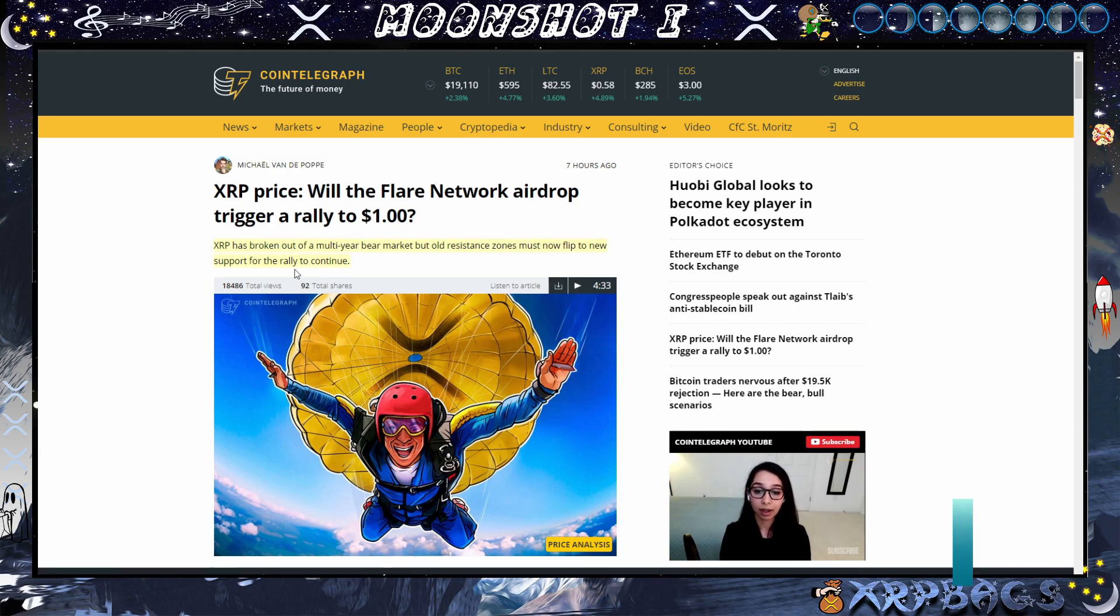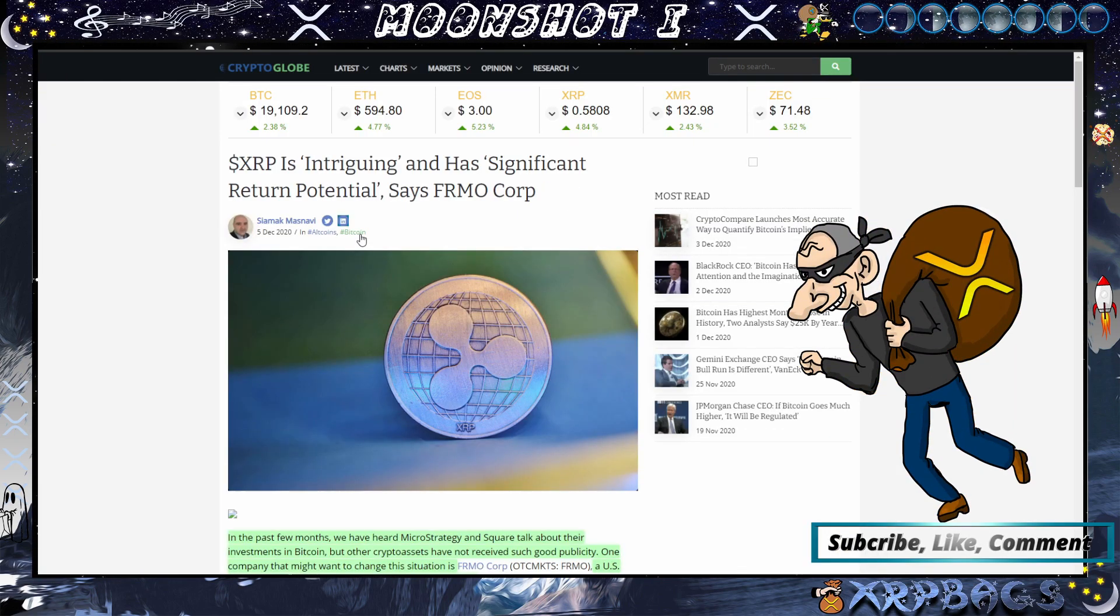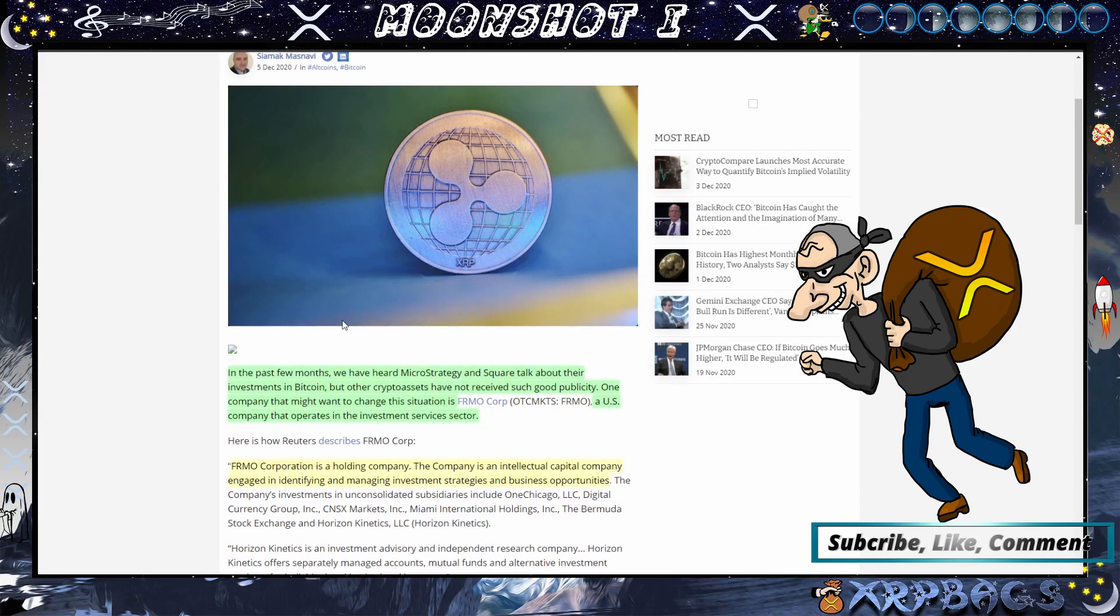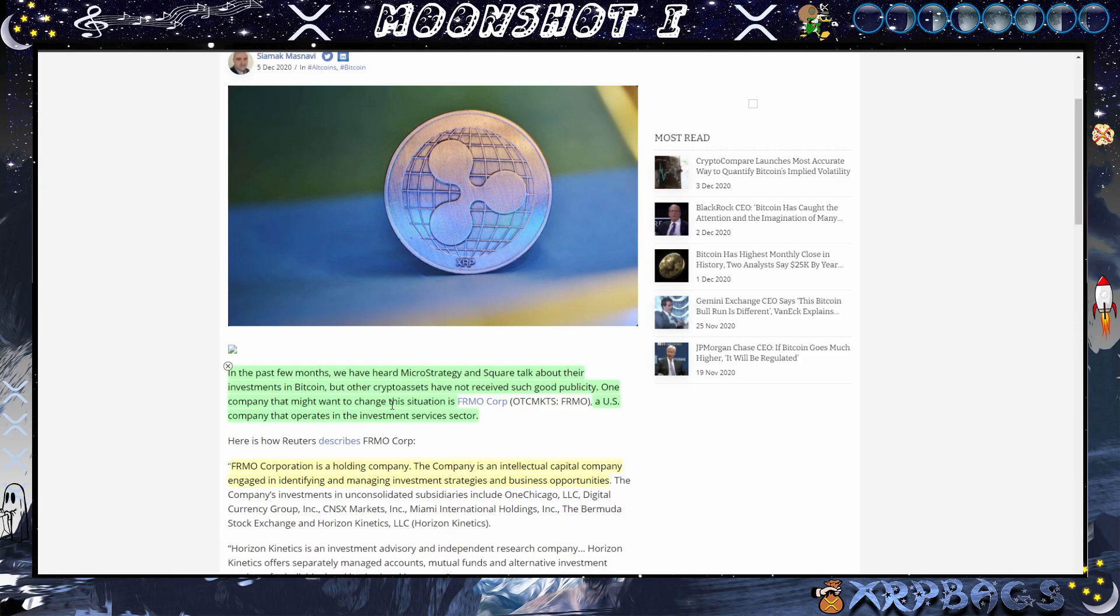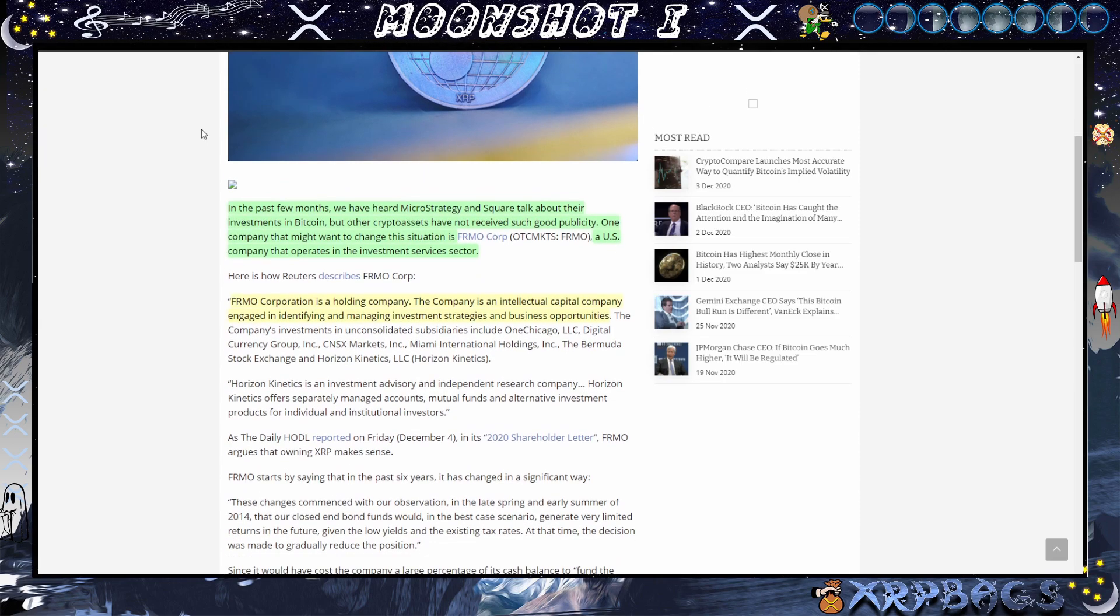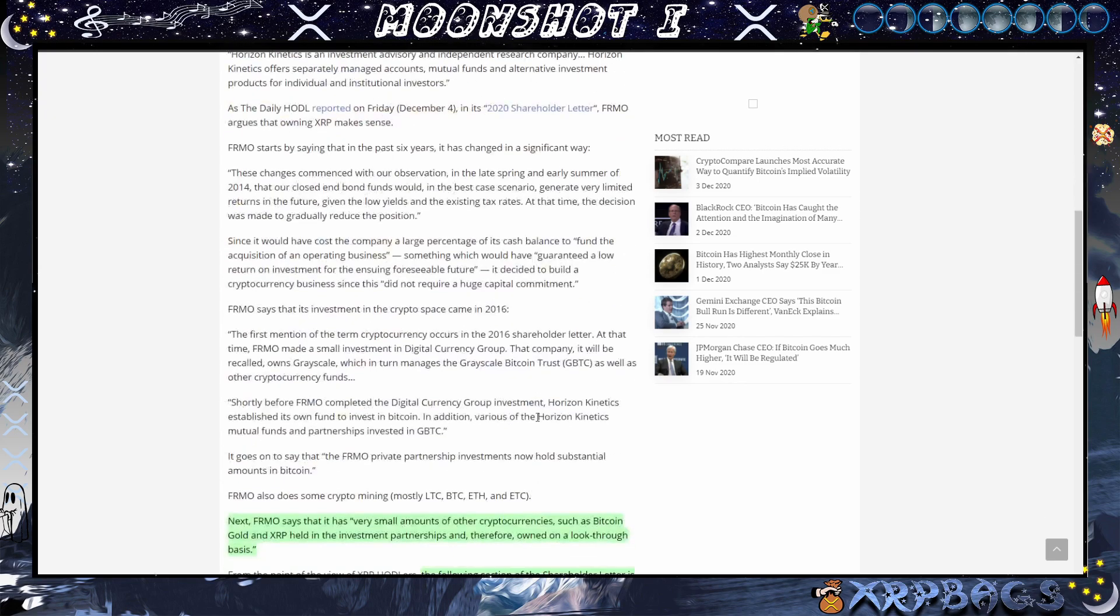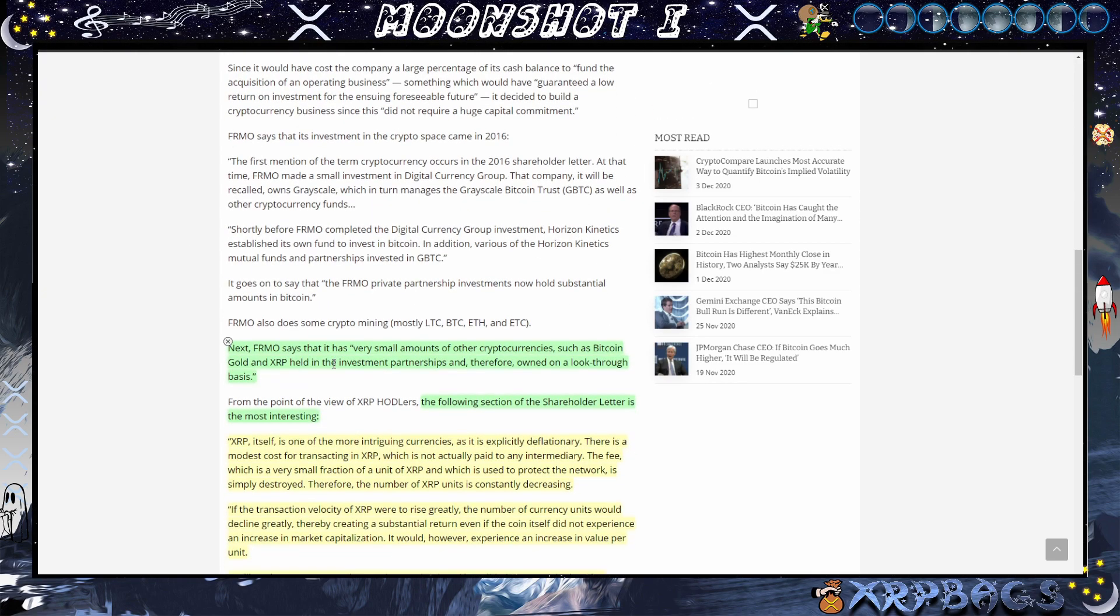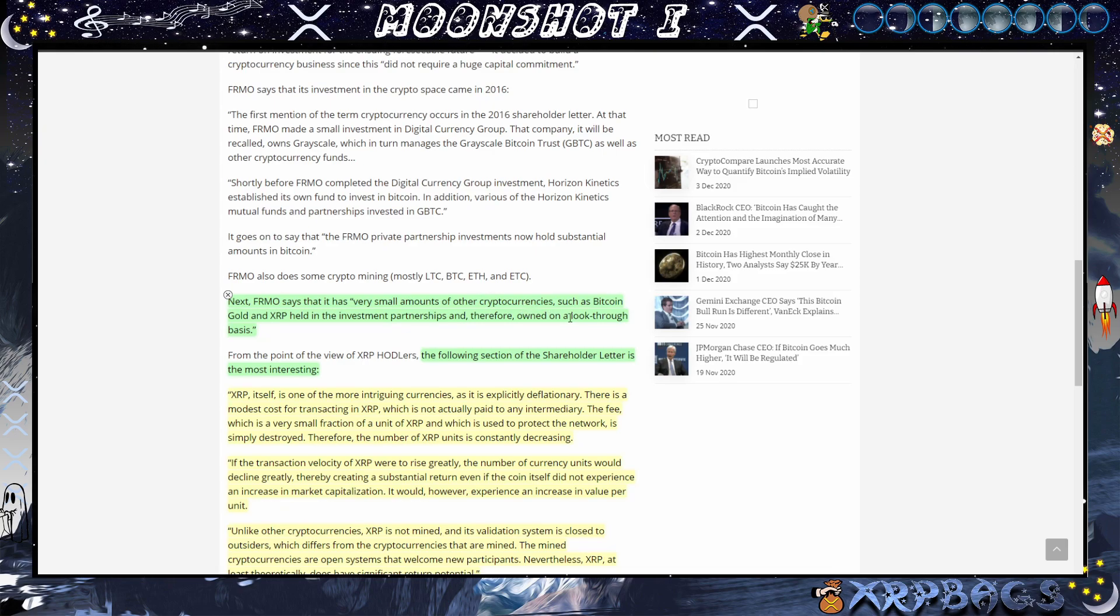XRP is intriguing and has significant return potential, says FRMO Corp. In the past few months we heard MicroStrategy and Square talk about their investments in Bitcoin, but other crypto assets have not received good publicity. One company that might change this situation is FRMO Corp, a U.S. company that operates in the investment services sector. FRMO Corporation is a holding company, the company is an intellectual capital company engaged in identifying and managing investment strategies and business opportunities. FRMO says it has very small amounts of other cryptocurrencies such as Bitcoin Gold and XRP held in investment partnerships.